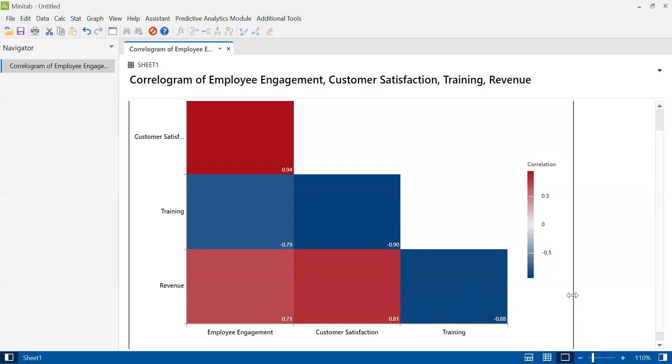That's it. I hope that you find this video useful. Don't forget to like, share, and subscribe to the HR Diary channel.